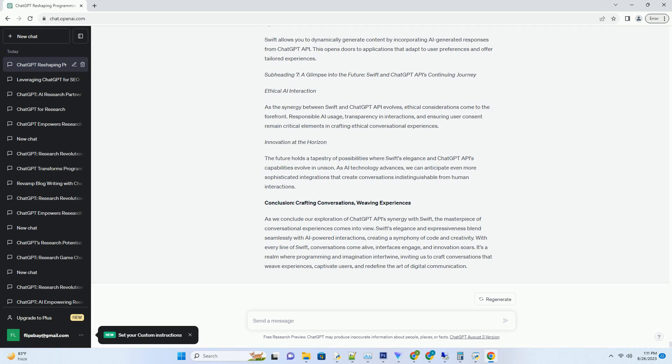It's a realm where programming and imagination intertwine, inviting us to craft conversations that weave experiences, captivate users, and redefine the art of digital communication.